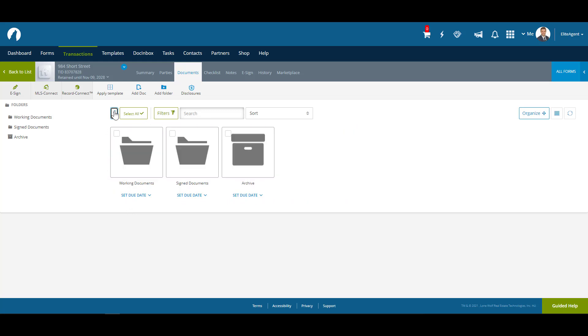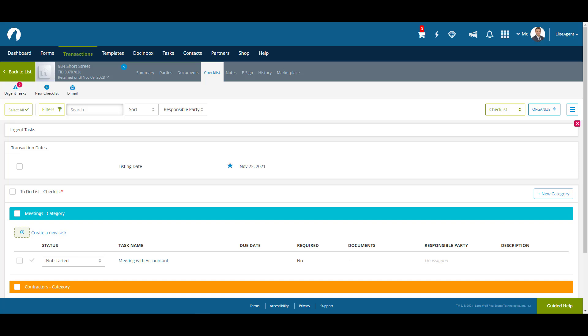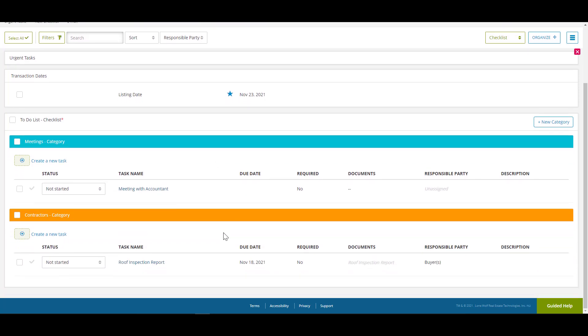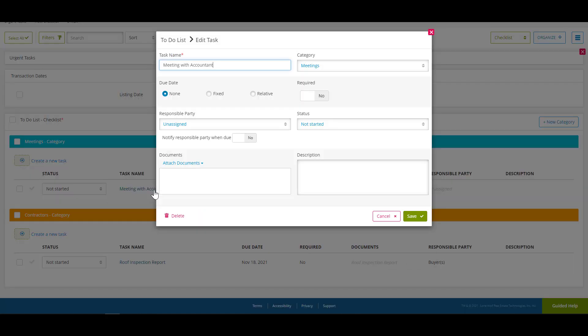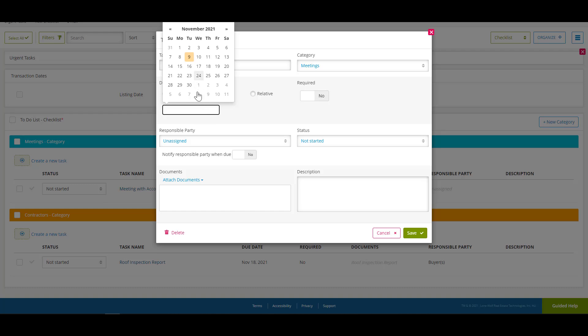Let's go and check out the checklist. Here in Checklist, we can see the checklists and tasks have been created. We can even go in and edit the Meeting with Accountant to update the due date, as we'd previously created this task with no due date in the template.